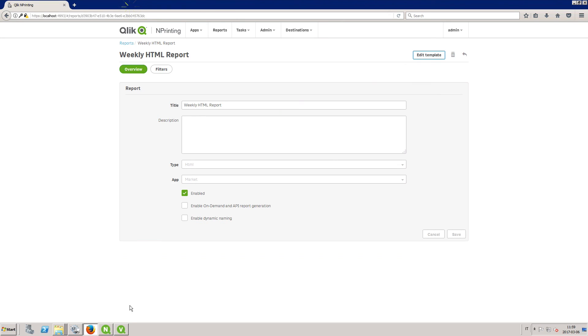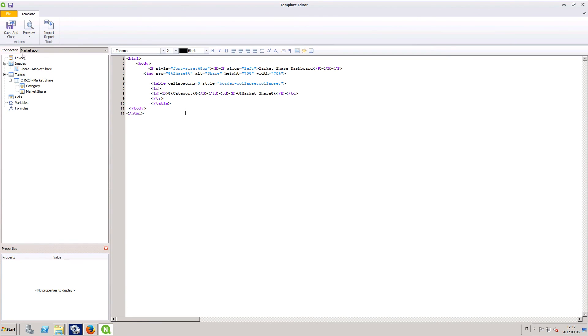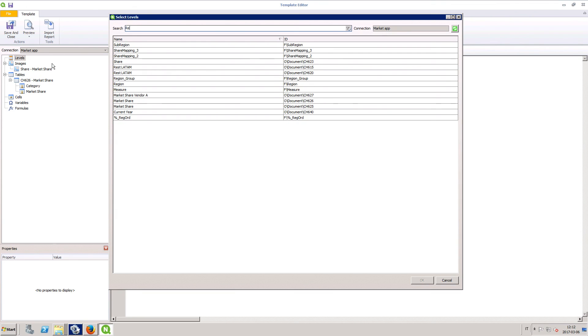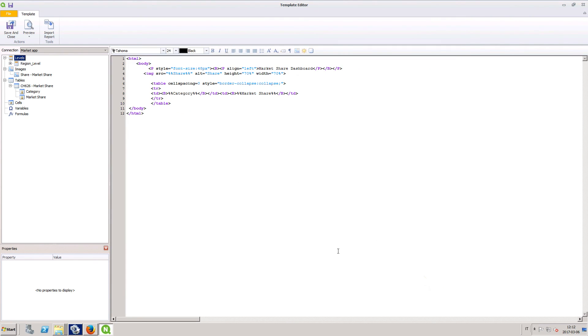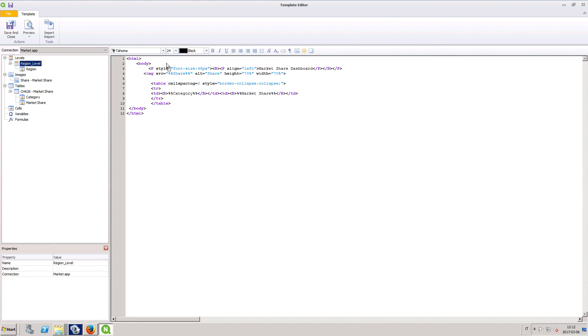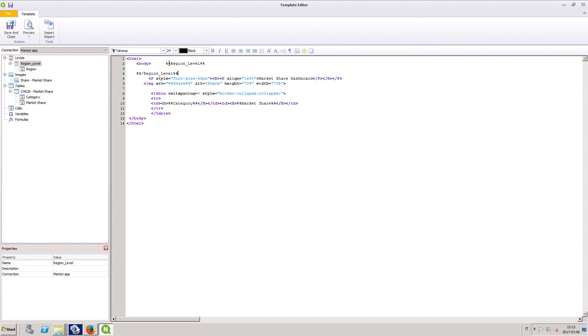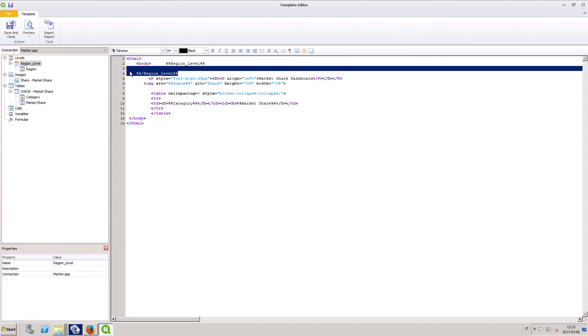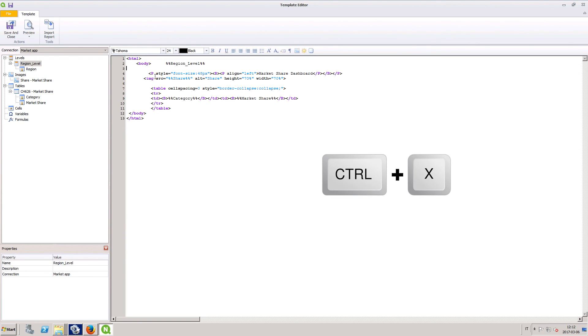You can also add levels to your HTML reports. In this case, we are going to add a region level. You will need to add level tags at the beginning and end of the objects that you want to include. We are going to include all of the content.